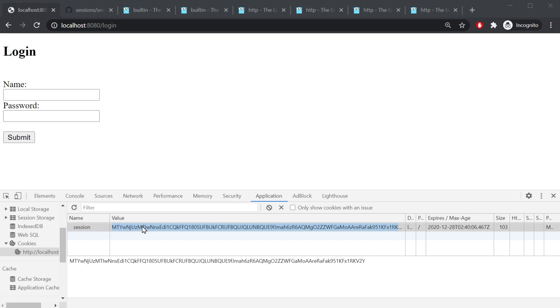Anytime the user would make a request after that, say to go to a different page, that request would send this cookie along with it and the server could use that cookie to authenticate that we are who we say we are. That way it could send us to the page we're asking for and not have to redirect us back to the login page because it already knows we're logged in.